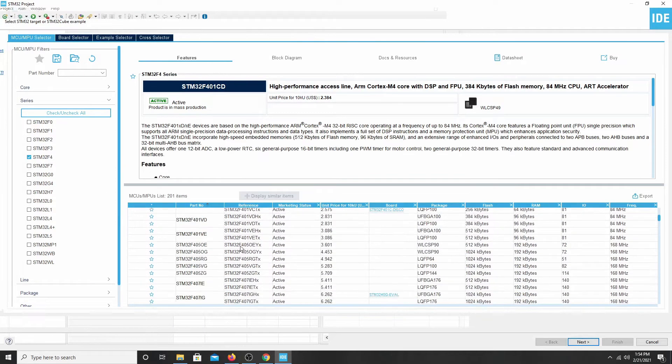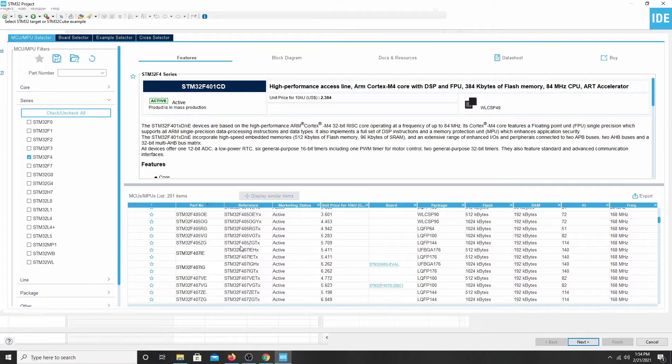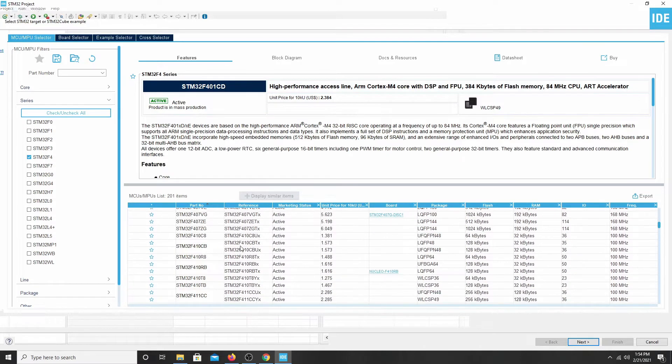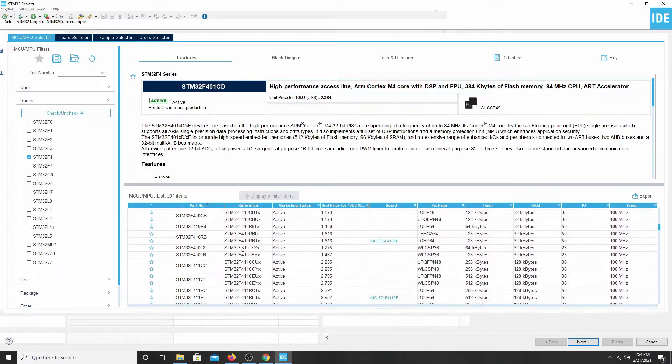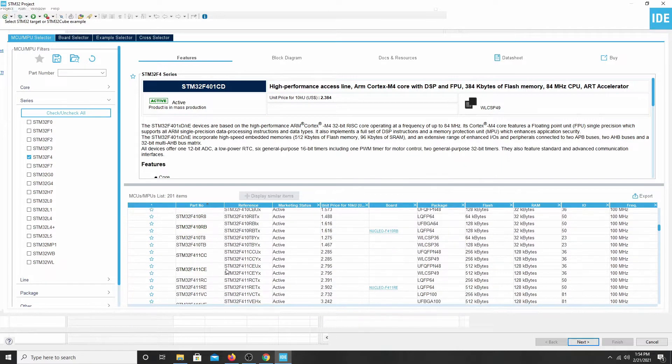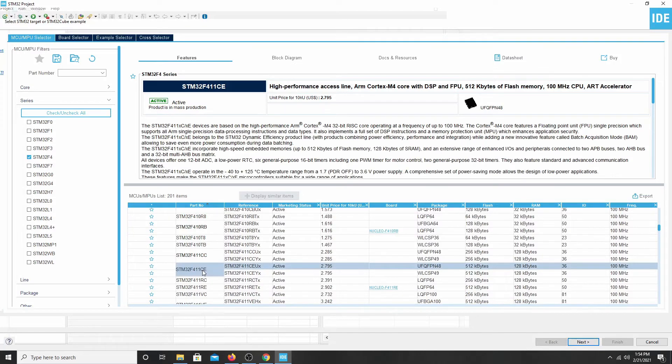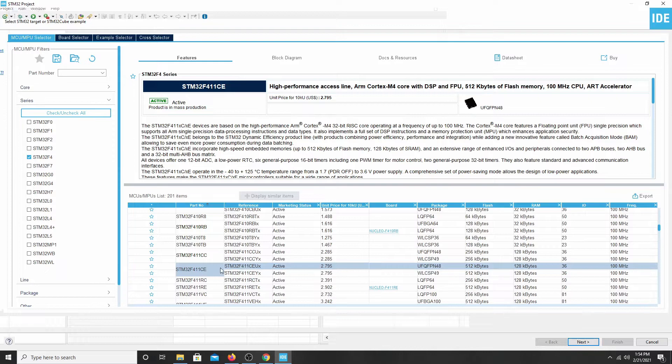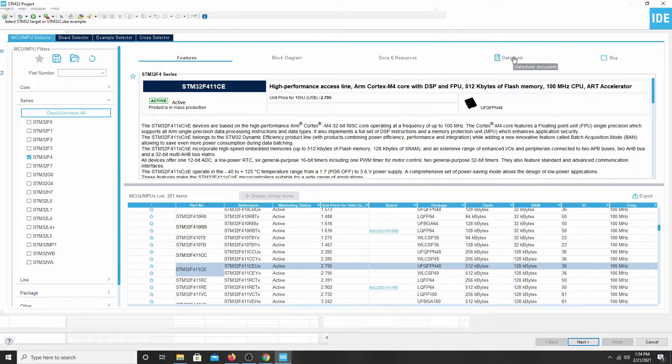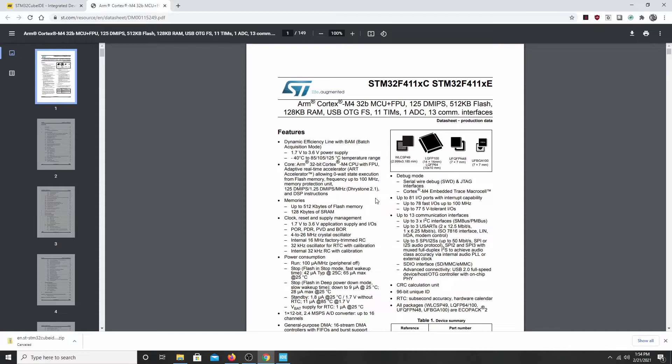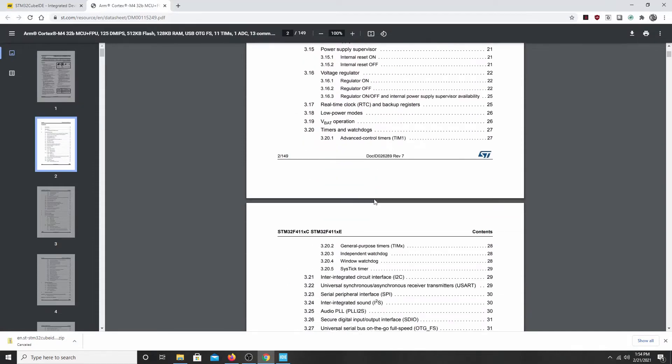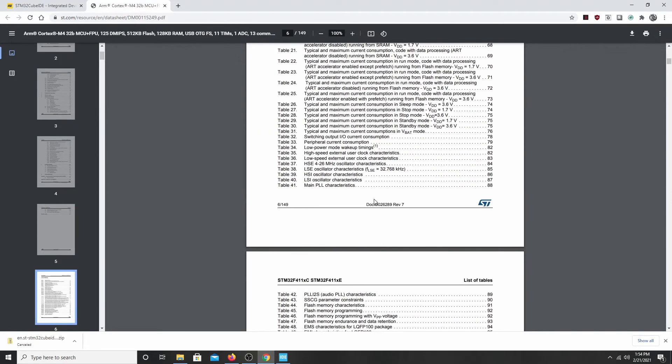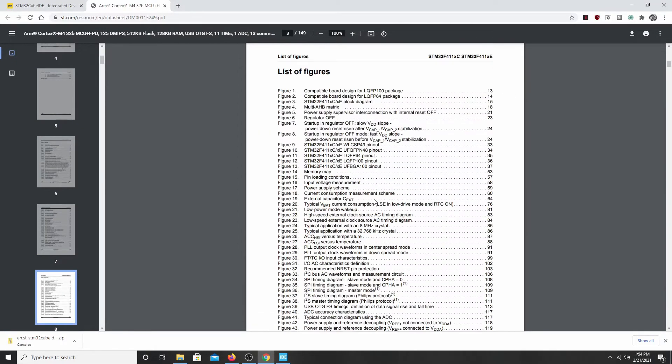And the chip that we use is the 411CE right here. And the one we're after is the CEUX, not CEUY, CEUX. If you just click on the 411CE, it'll go ahead and highlight that one for you. Now when you do that, you're going to have a data sheet link up here. If you click that, it'll go ahead and open up the PDF file. It gives you some information about that microcontroller.